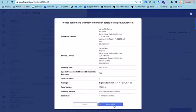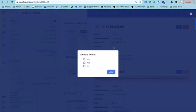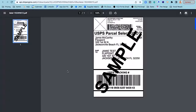Now under Manage Shipping Labels, I can view the shipping label that I just created in any of the following formats. And from here, I can choose to either automatically print this label directly from my computer or I can download it and save it to send out at a later time.